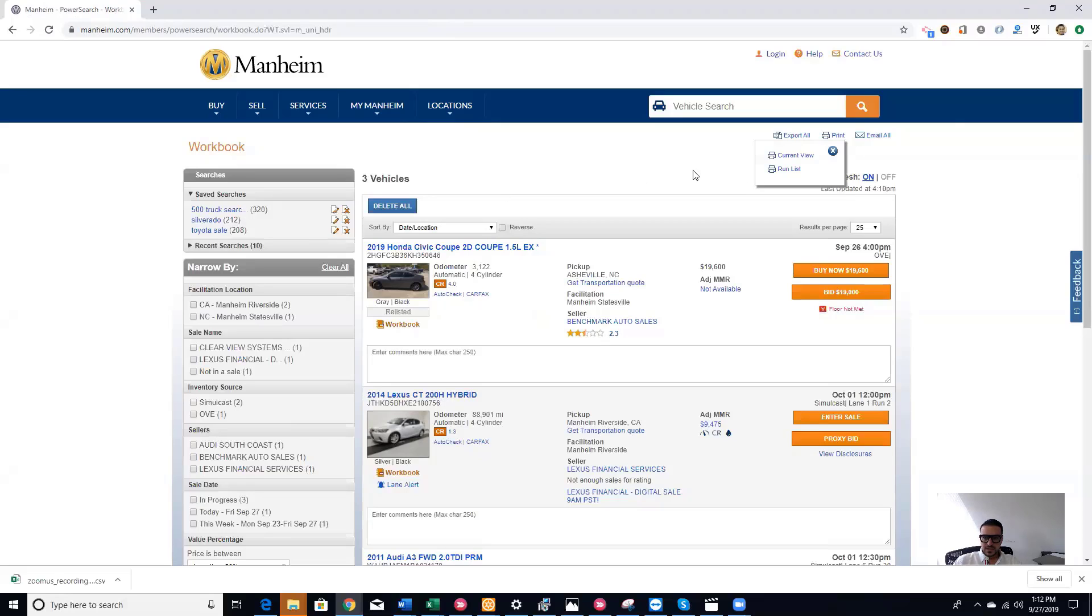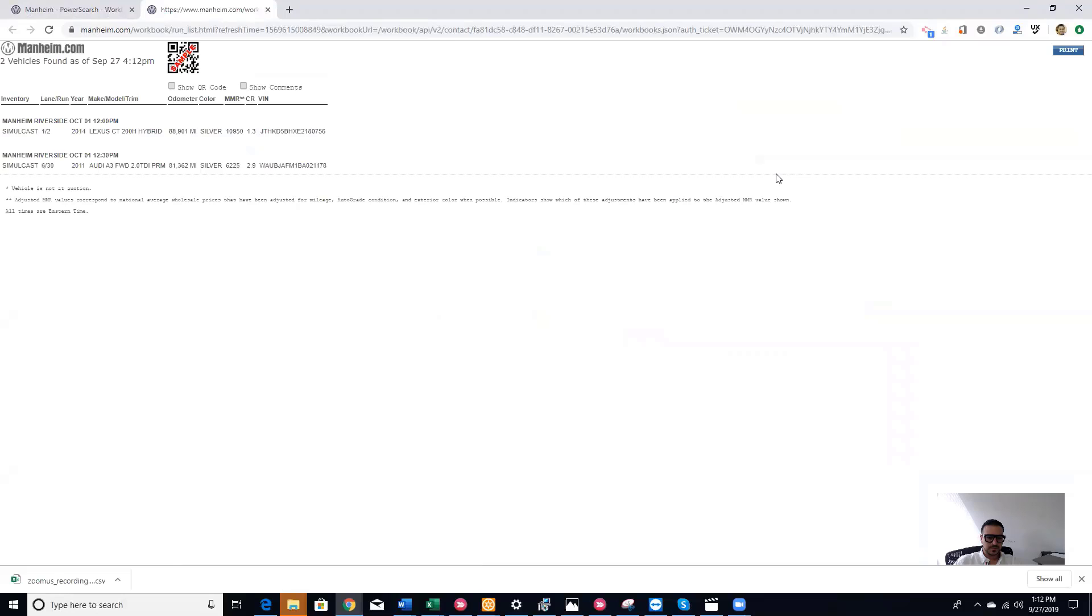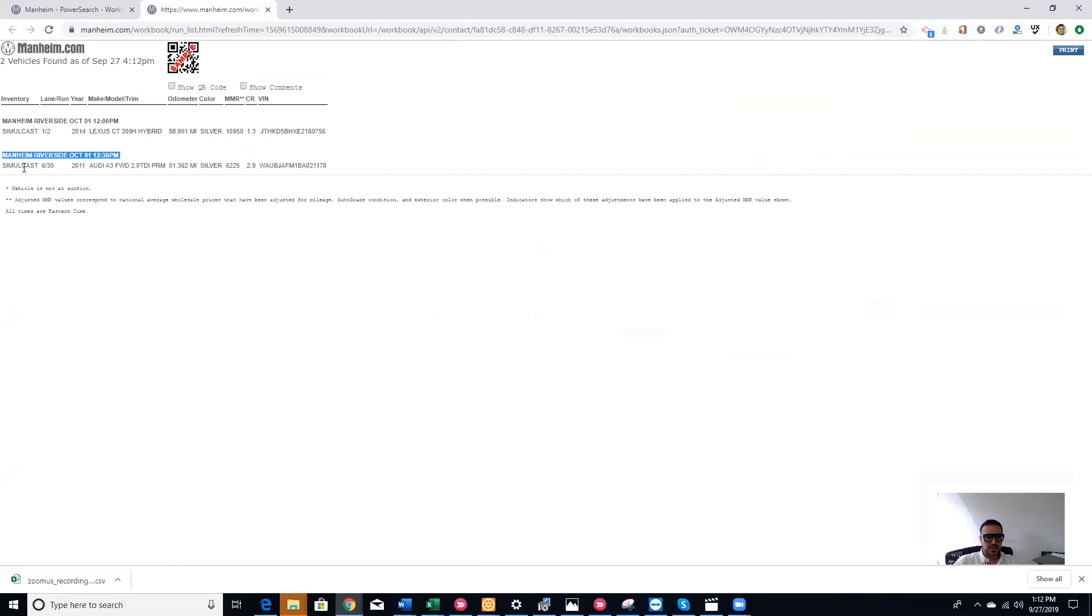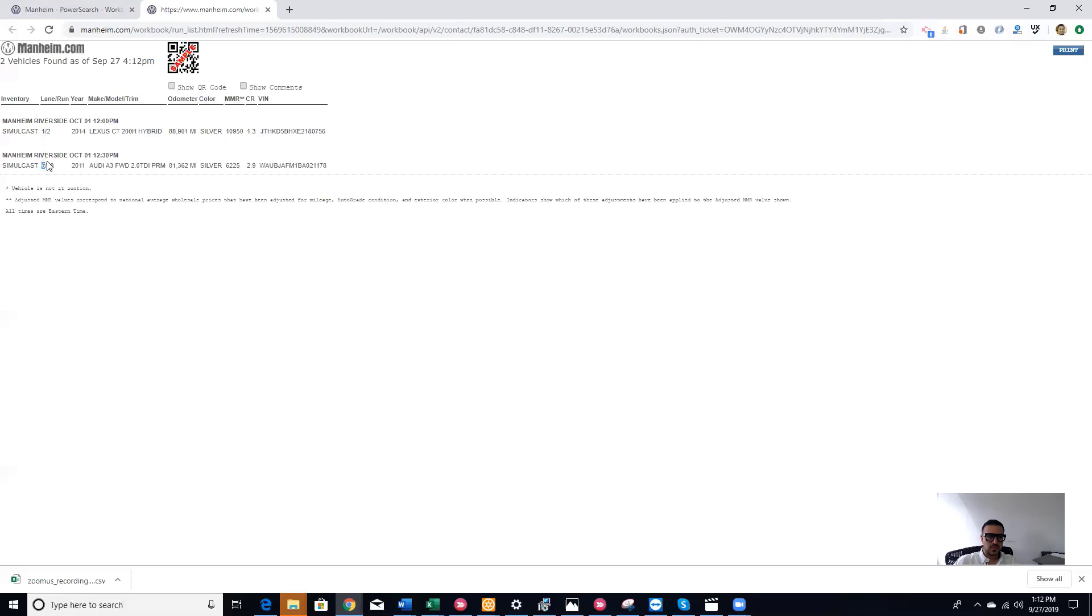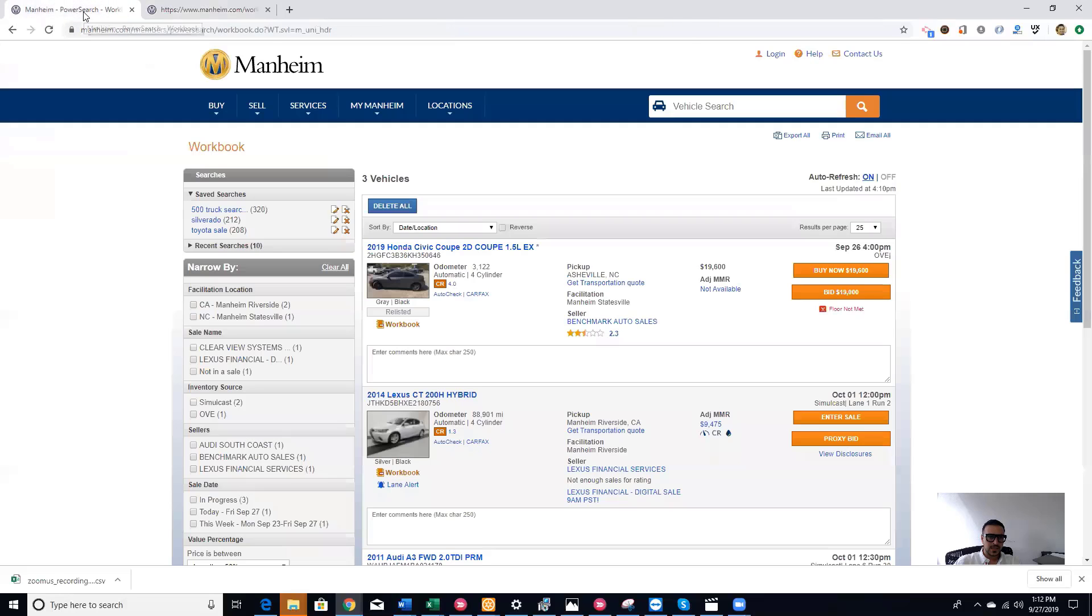If I click here, run list, this is how it shows. See, Manheim Riverside October 1st, Manheim Riverside October 1st, and it goes by the run number. This is lane 1, run 2, lane 6, run 30.